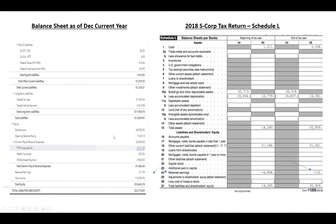Click on all your equity accounts and do the same journal entry to make each beginning number zero. After you do all of them, these two numbers should match. Stay tuned and subscribe for more videos on how to make your retained earnings match your tax return, so when you do your current year tax return all your numbers flow through correctly.